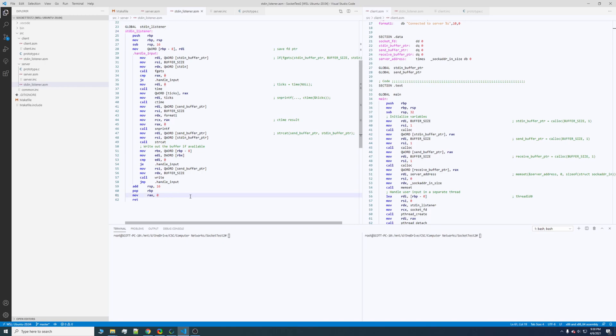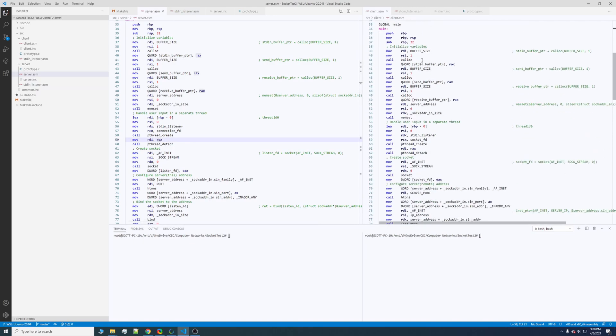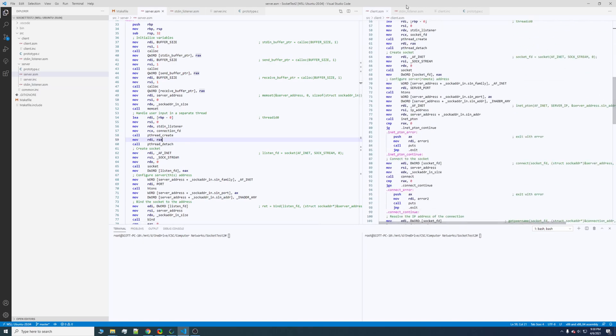And that simply just listens for your input and then goes ahead and sends out on the socket whatever you type into standard input. And that's also the same thing on the client over here.